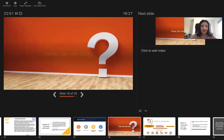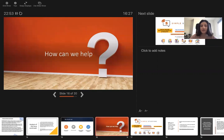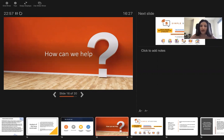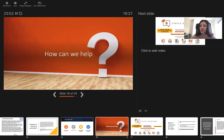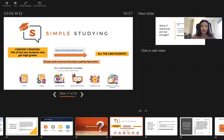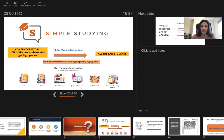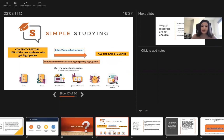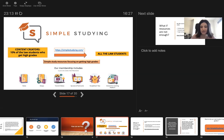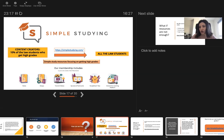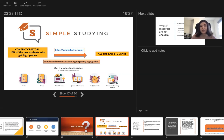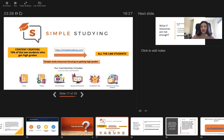Then how can we help? I understand that law is overwhelming. There's so much to learn. Our platform is designed to help you cope with that much work. We have simplified notes, model essays, tutorial videos, quizzes and flashcards and study groups that you can join to interact with our community, ask questions and so on. Our content is created by 10% of the law students who get high grades. The rest of the students get either 2-2 or drop out, unfortunately. And the whole objective of our platform is to change that.